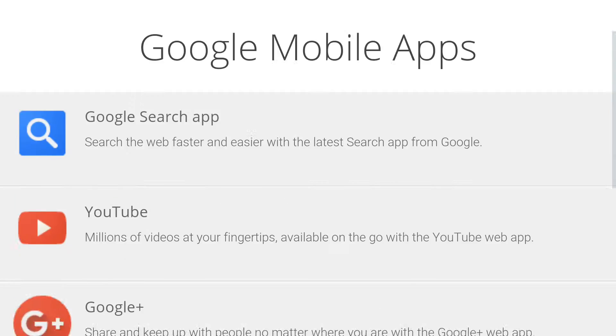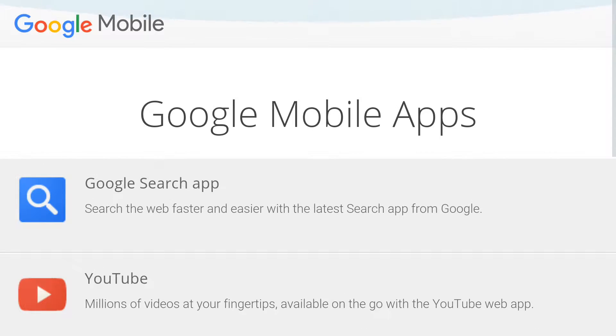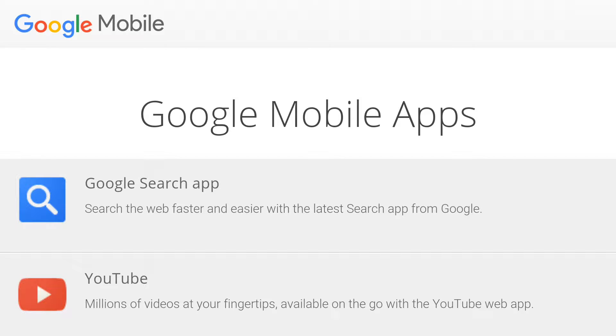OK. There you go. That's an app. I've just made an app from a website in under 30 seconds. So that's how you make an app, really quickly. Thanks for watching guys, and goodbye.